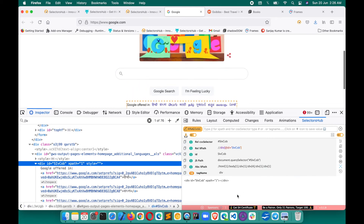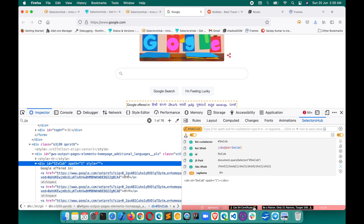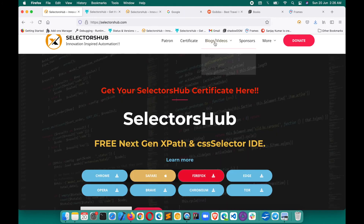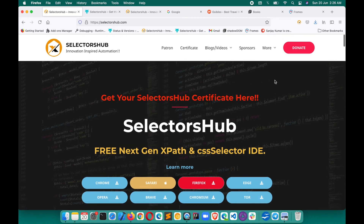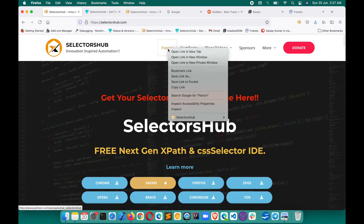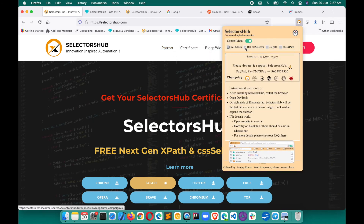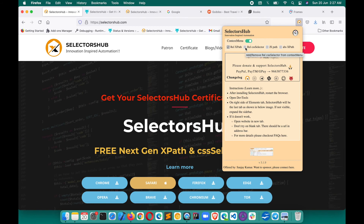If you find SelectorsHub useful, please be a patron and support it. The target is 100 patrons — currently around 33. The version used in this video is 3.1.9. Also, get the SelectorsHub certificate — it's absolutely free. The certification program has very good quizzes on XPath and selectors. You can also right-click to directly copy XPath and selector values from the context menu, though it's always recommended to use the SelectorsHub tab to see the DOM and element details.